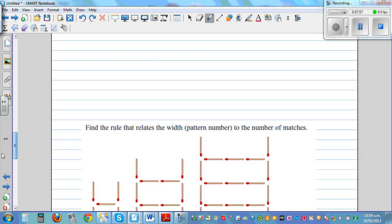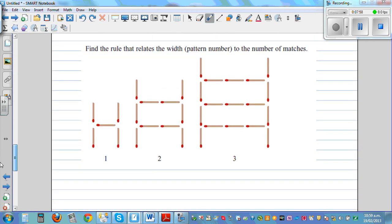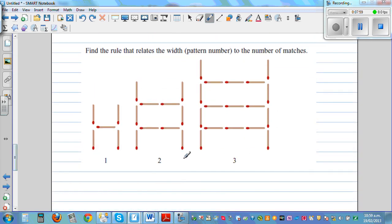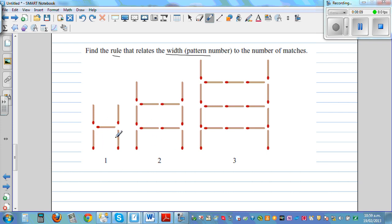Now I want you to look at this pattern and find the rule that relates the width, which is the pattern number. Here you have a width of 1, and you've got 2, 4, 5. I want you to do that yourself.